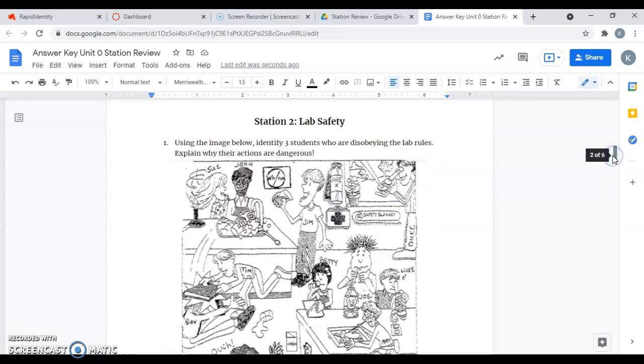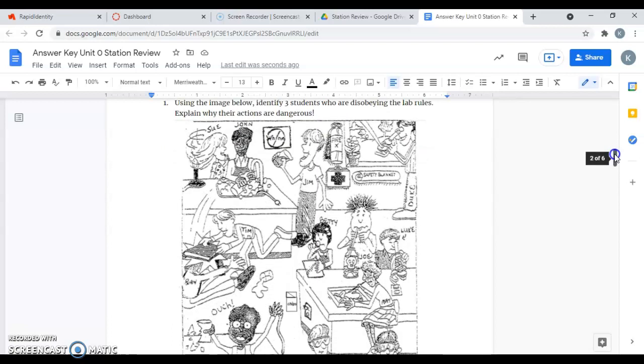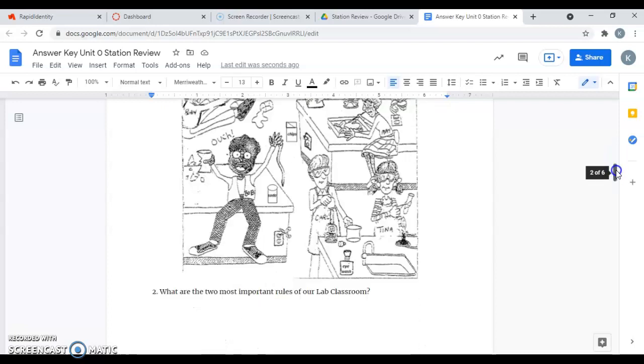Station two is lab safety. It says, using the image below, identify three students who are disobeying the lab rules and explain why their actions are dangerous. There's a lot here. I'm not going to type all of this out, but I will go over a few of them with you.